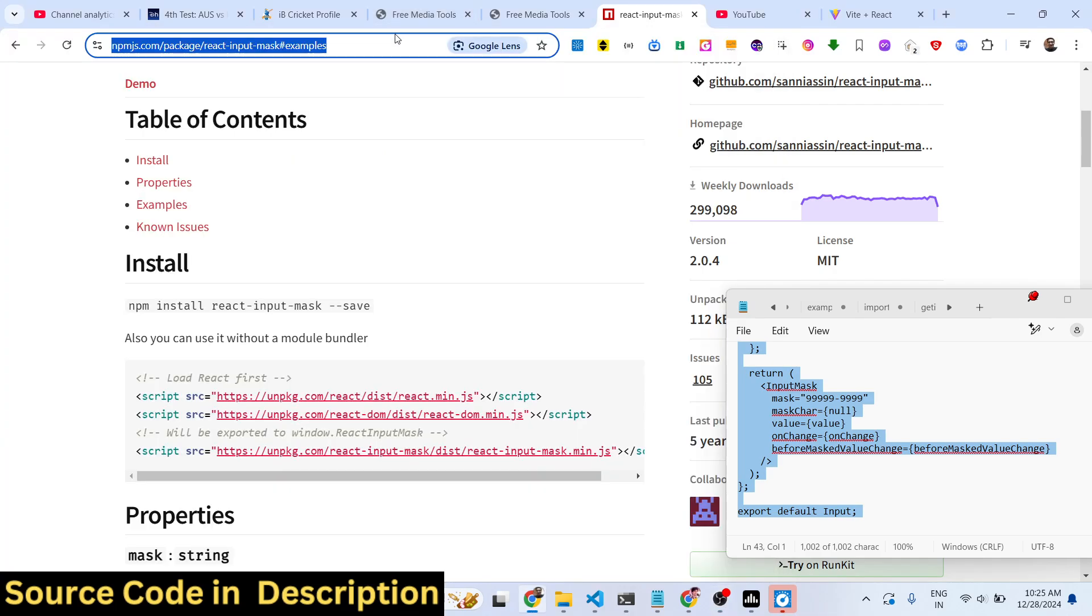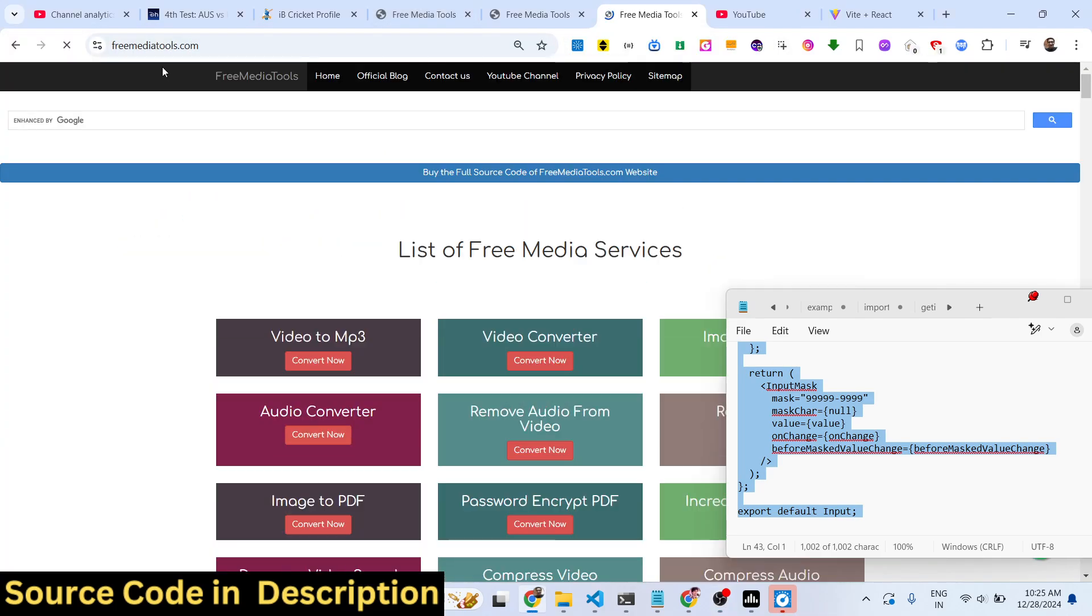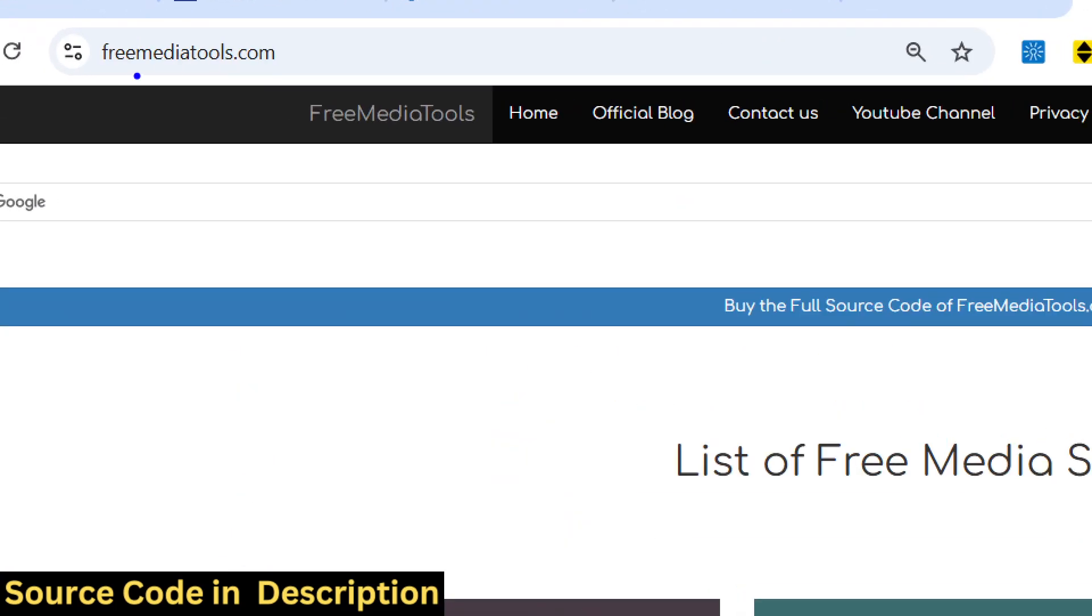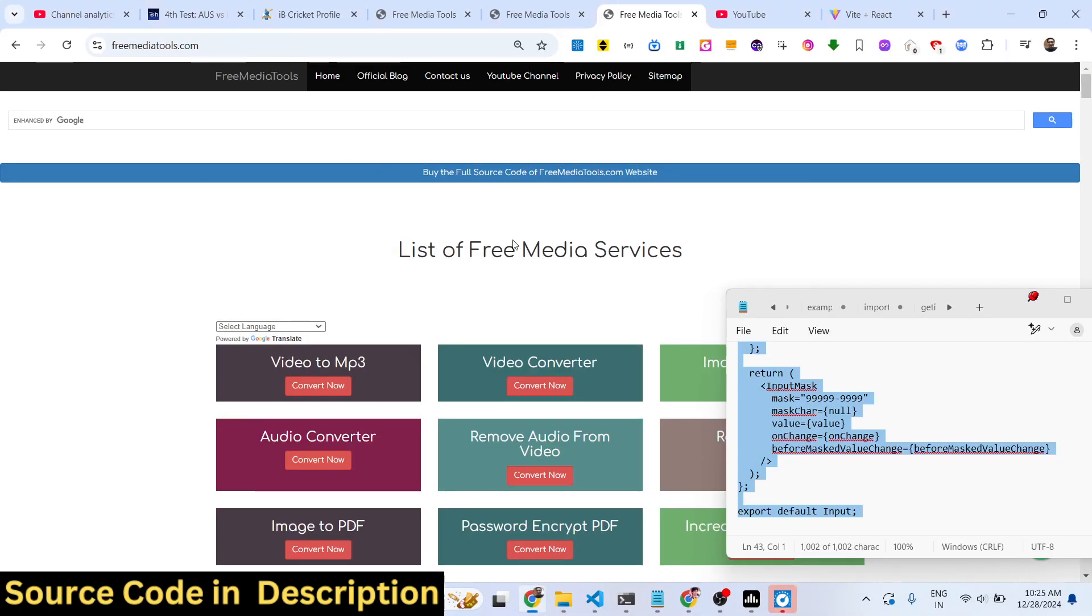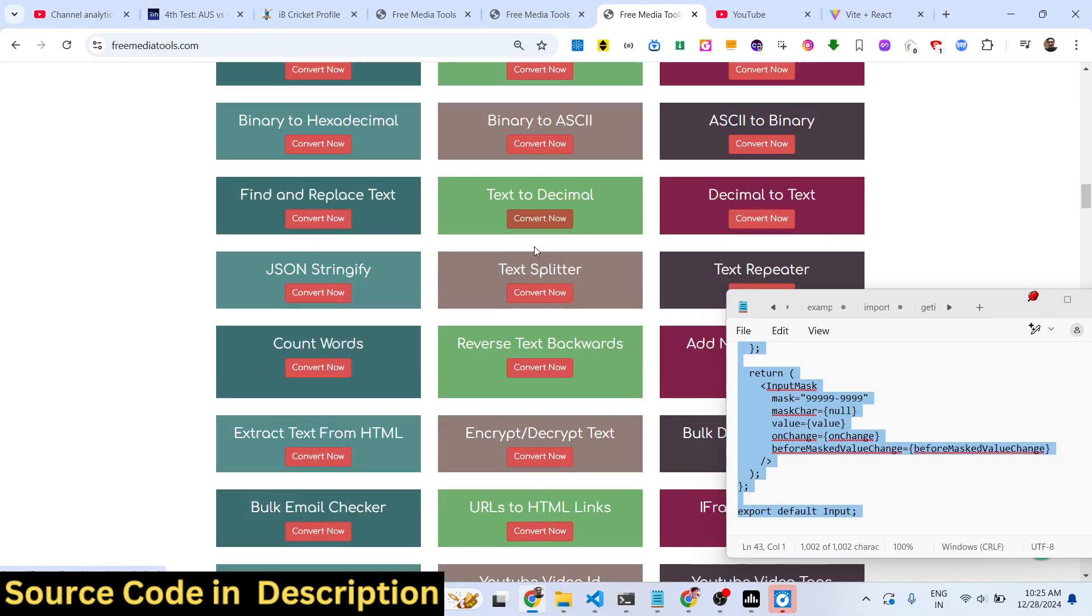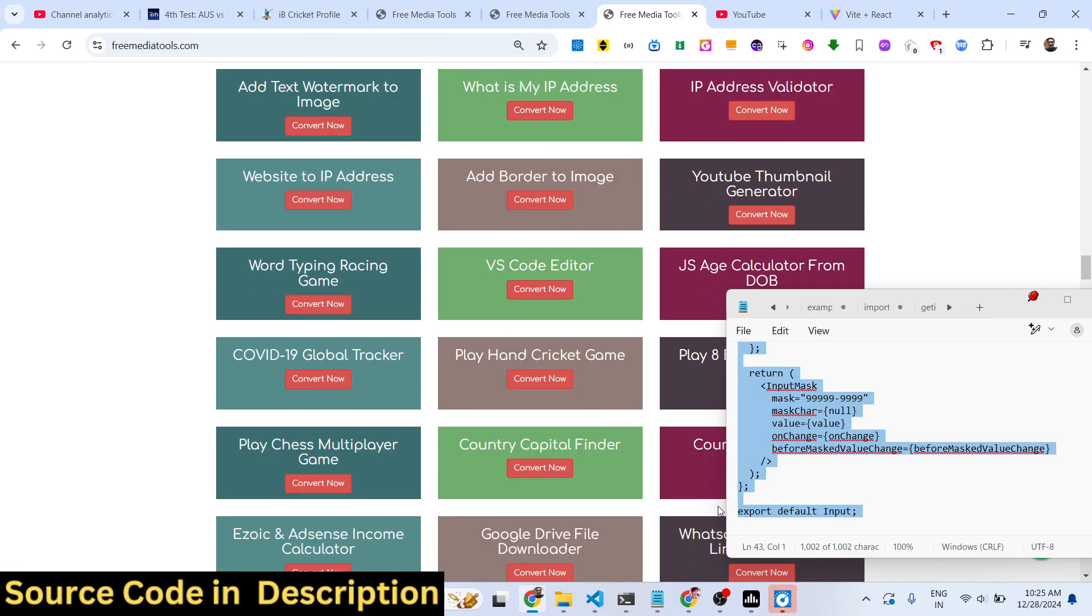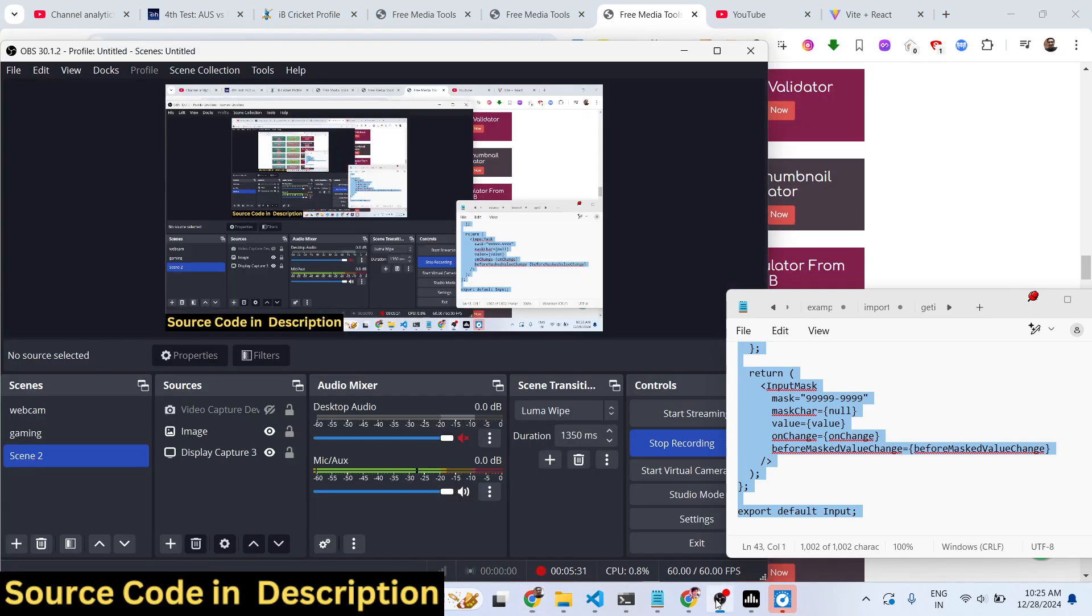And do check out my website as well, freemediatools.com, which contains thousands of tools regarding audio, video, and image. And I will be seeing you in the next video.